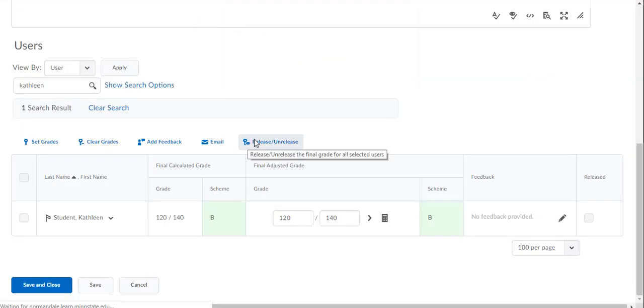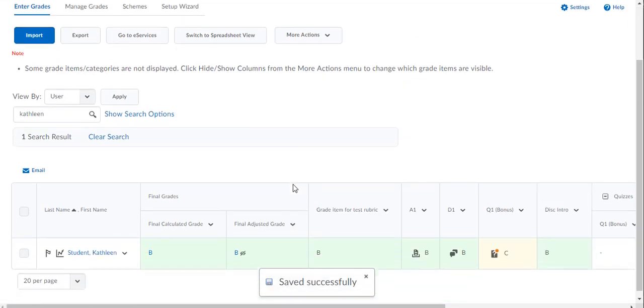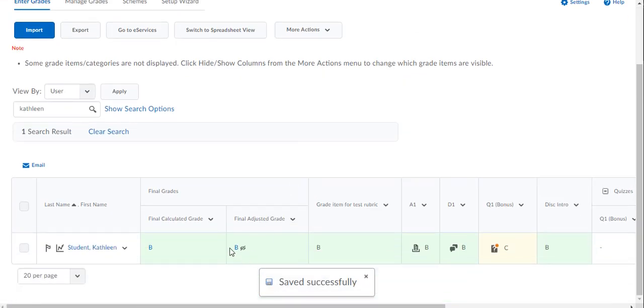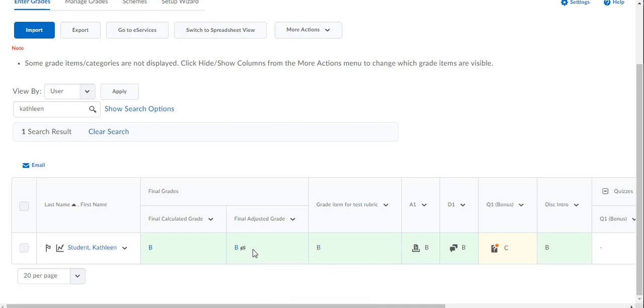And now when I save and close, I see that the eyeball is here. Currently it has a slash through it, which means that it is not visible to the student. I have another video that talks you through that.